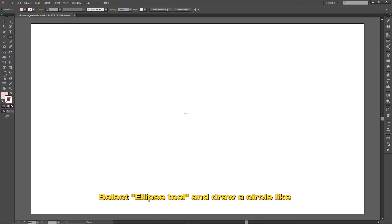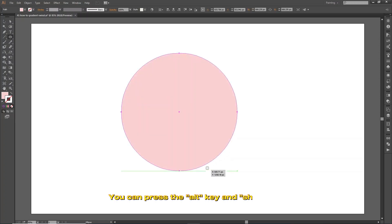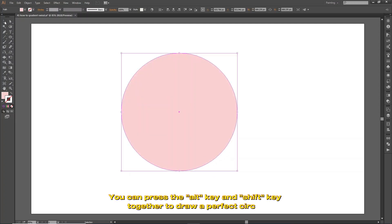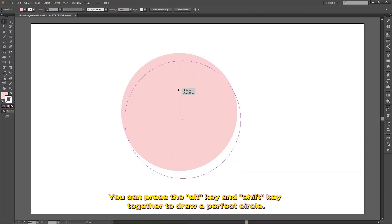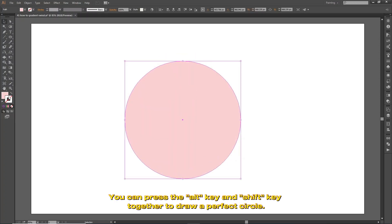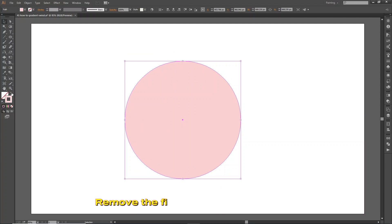Select the ellipse tool and draw a circle. You can press the Alt key and Shift key together to draw a perfect circle. Remove the fill color and add a stroke color.